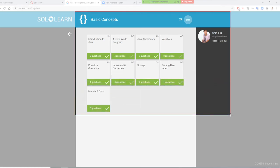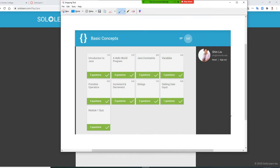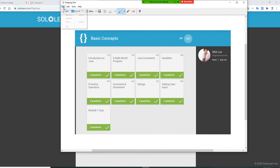You have the title 'Basic Concepts,' nine sections all with checkmarks, your photo, and your name. Then you say File, Save As.